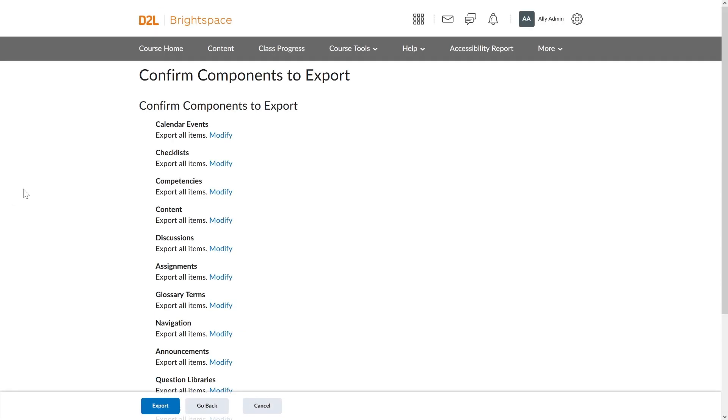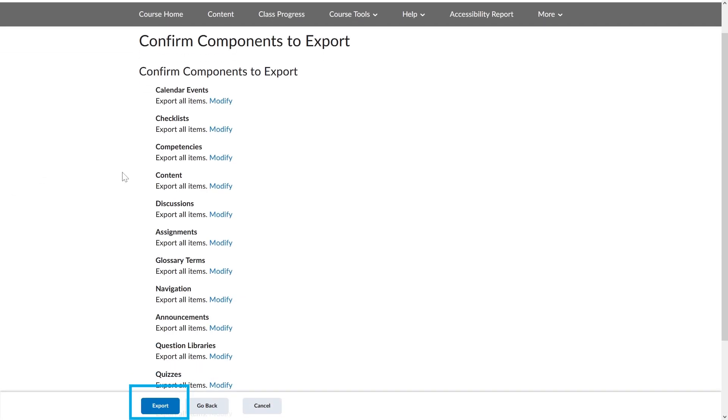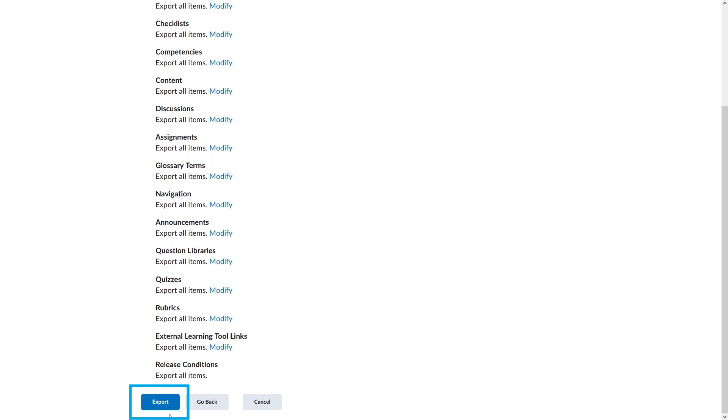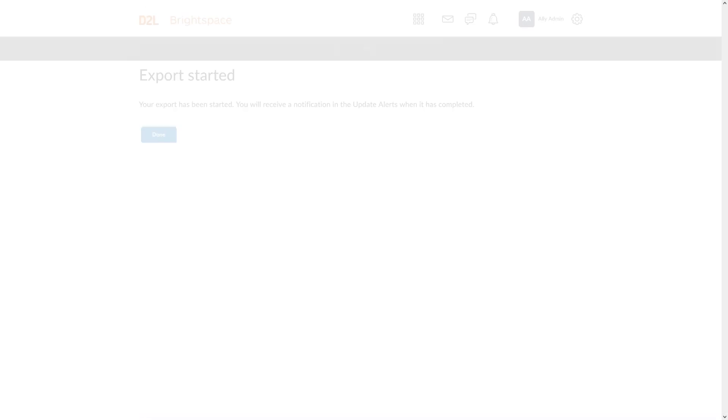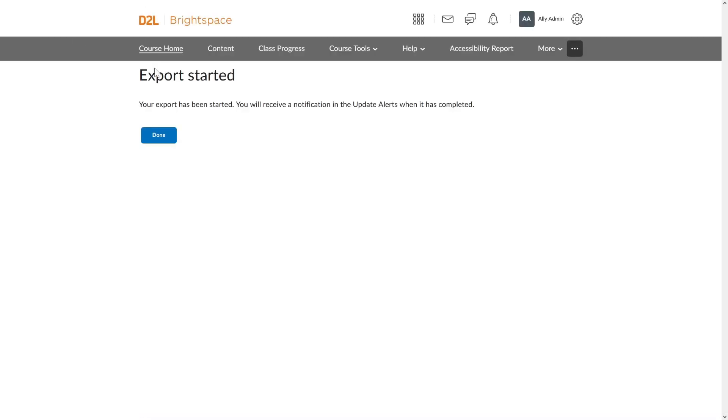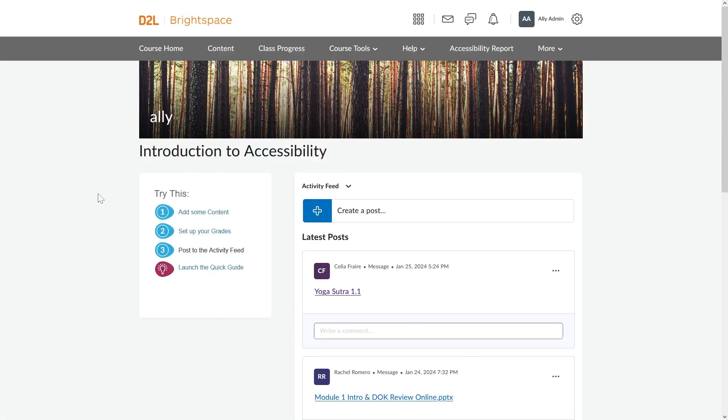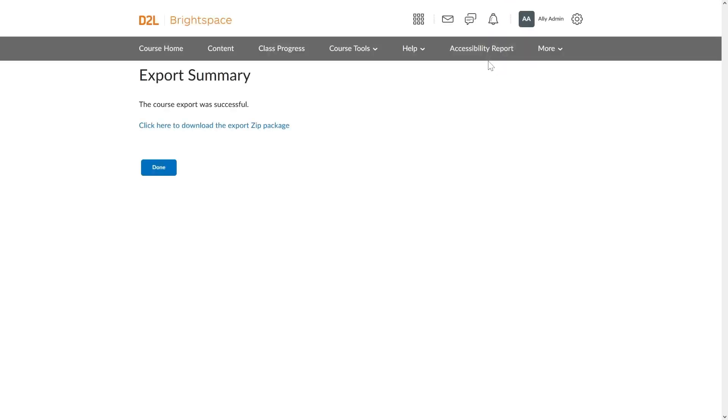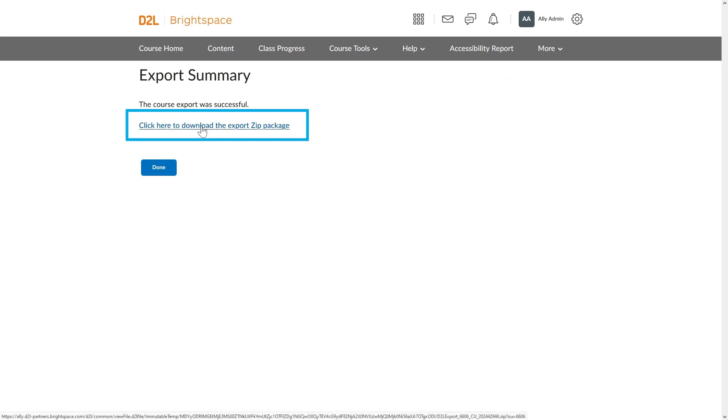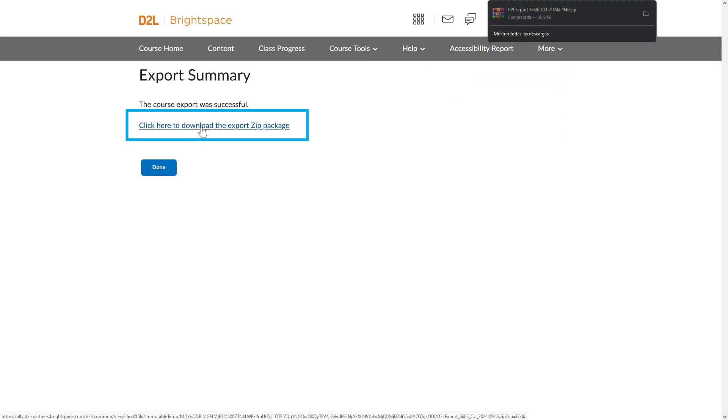Select Export. A notification will appear in your update alerts when the export is complete. Select Click here to download the exported zip package.